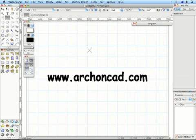Thanks for watching. For Vectorworks training, manuals and support, www.archoncad.com.